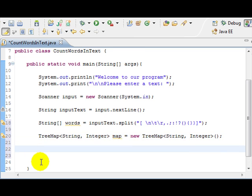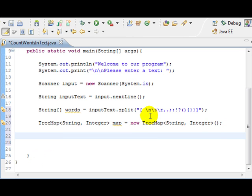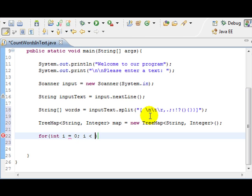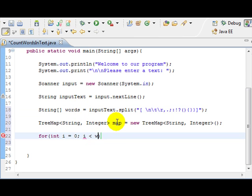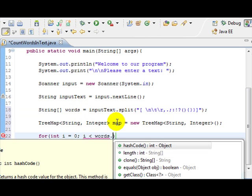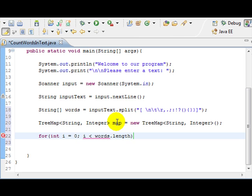So, now that we've created a TreeMap, we're just going to do a for loop. So, what we're doing here, we're going to loop through every element in the words array. So, words.length, i++. So, we're just going to loop through it.